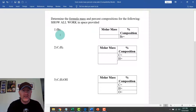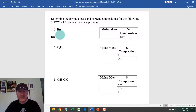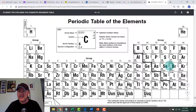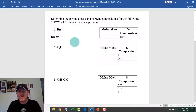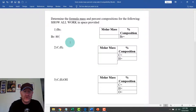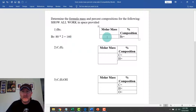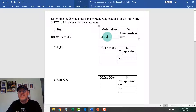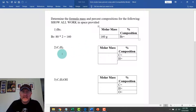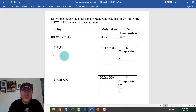We're going to figure out the molar mass first, then figure out the parts for percent composition. For bromine, the atomic mass is 79.9 — we'll round up to 80. Because there are two bromines, we multiply: 80 times 2 equals 160. So the molar mass for Br2 is 160 grams.